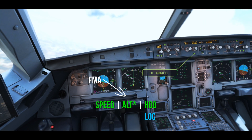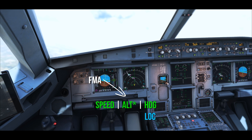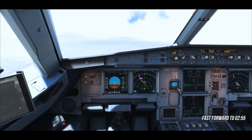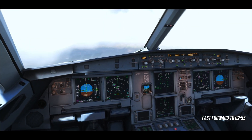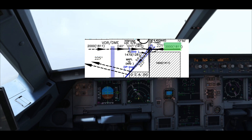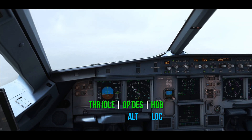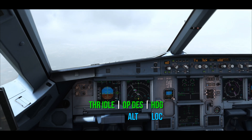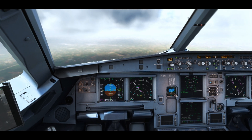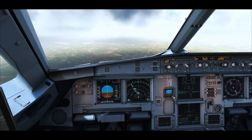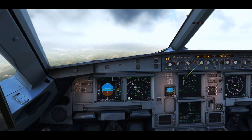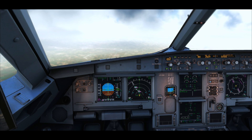Localizer lock — blue speed selected. Descending to 2,000 feet, thrust idle, open descent on blue 2000. Now reducing speed to 180 knots — maintaining high speed to finish the approach segment early.